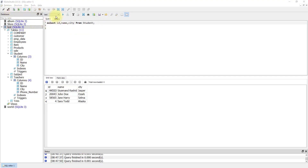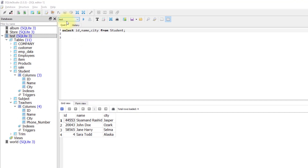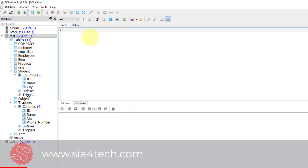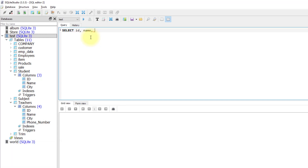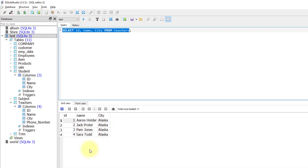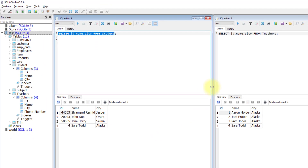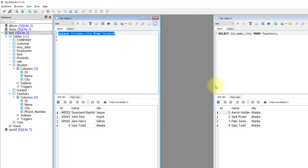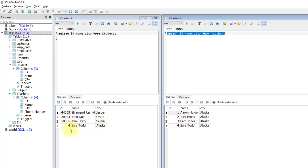Let's see it in action inside SQLite Studio. I'm working on the test database and selecting id, name, and city from the student table, getting four rows. Let me open another editor window and write a SELECT statement for id, name, and city from the teachers table — running that also gives four rows.